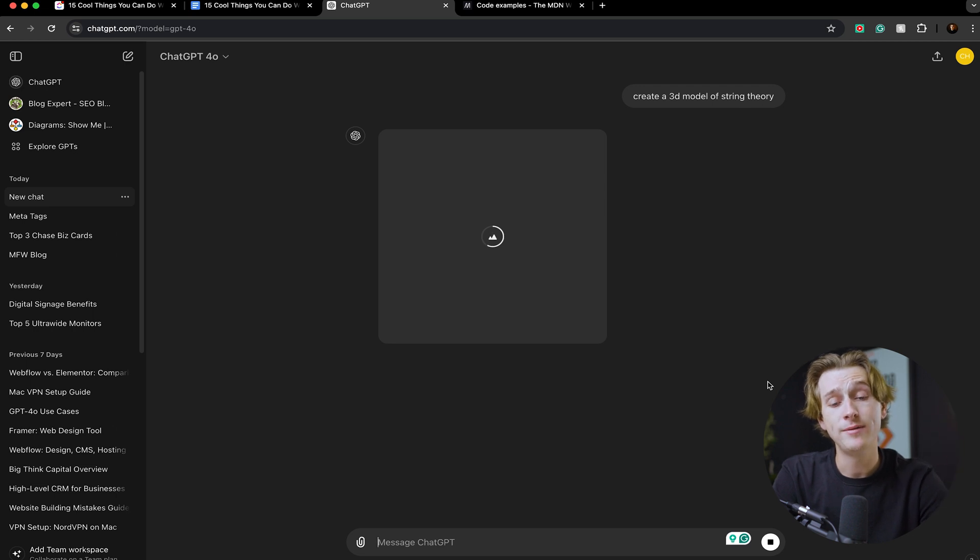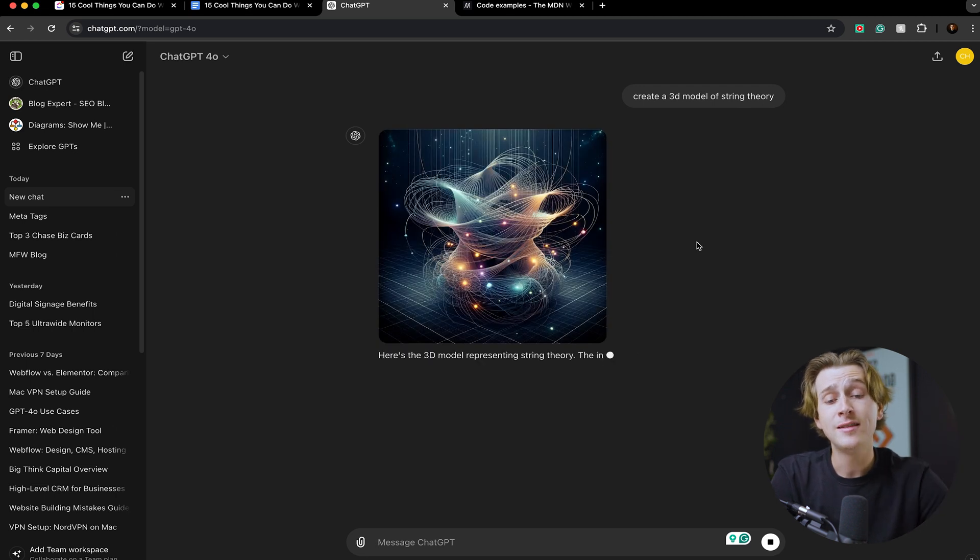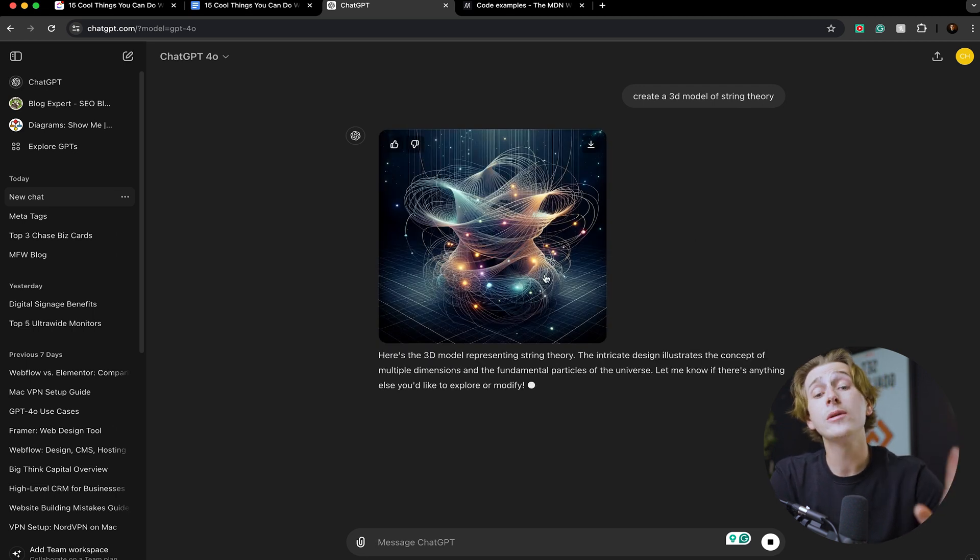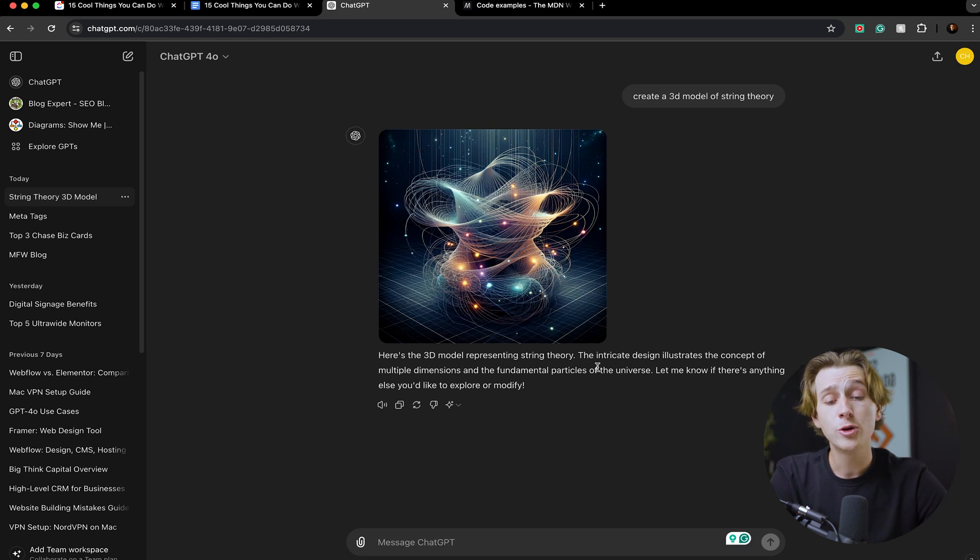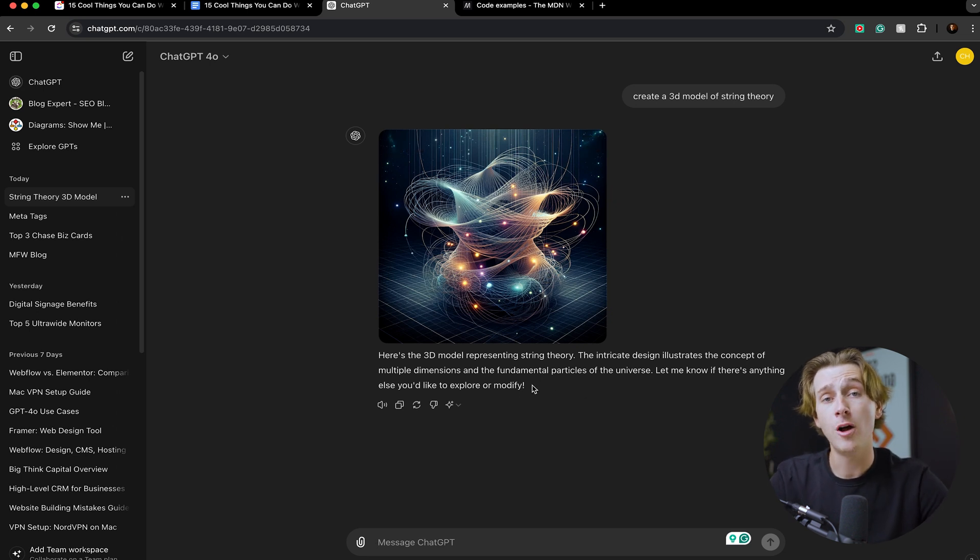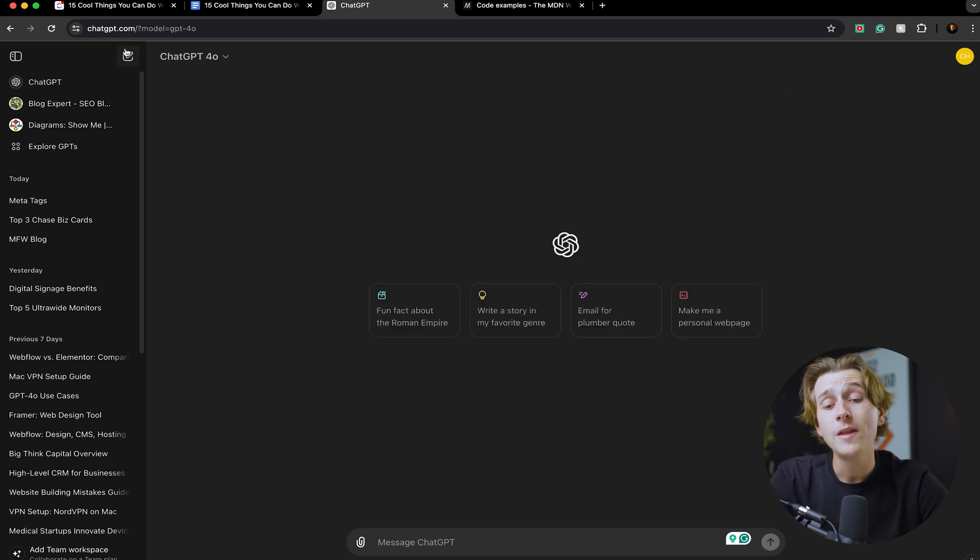Once I ask ChatGPT to do this, it will then take a short amount of time and a loading screen will play. As you can see, this is the 3D model it's created of string theory. And again, this is just one example. You can create any image you can think of as long as you can figure out a way to type it out.